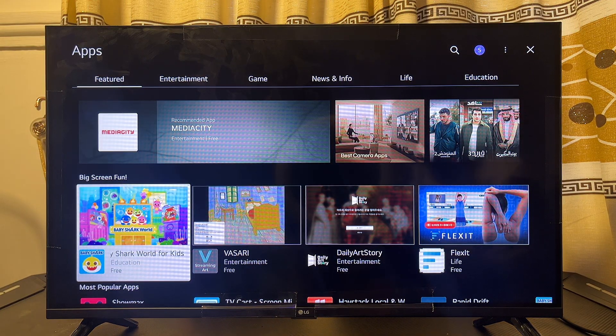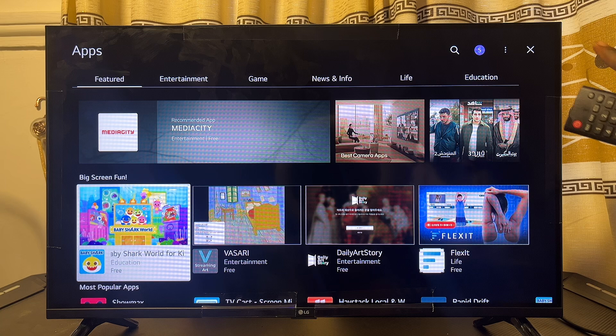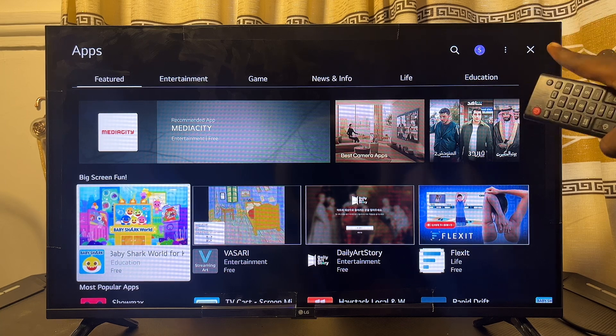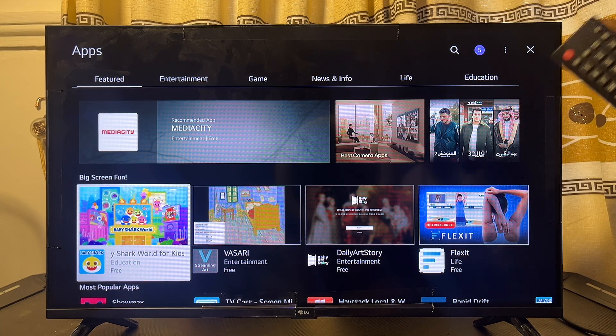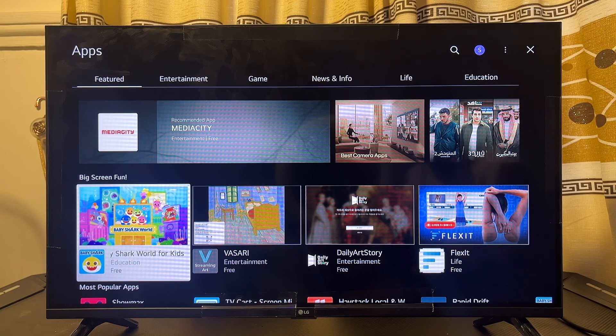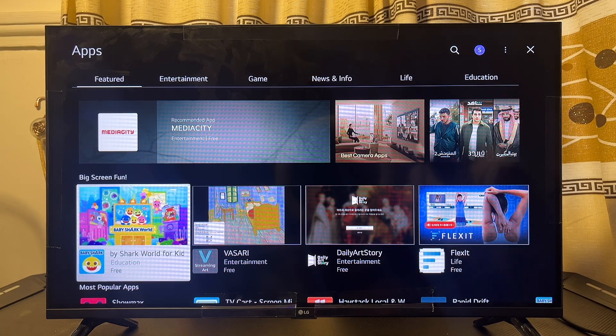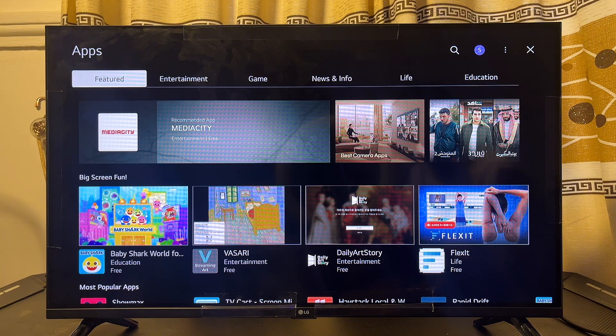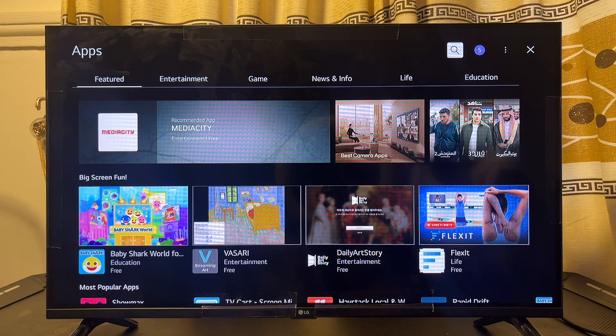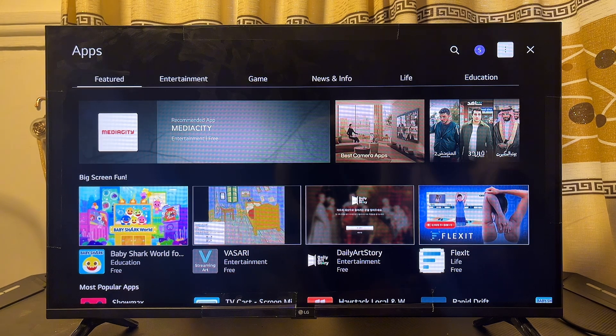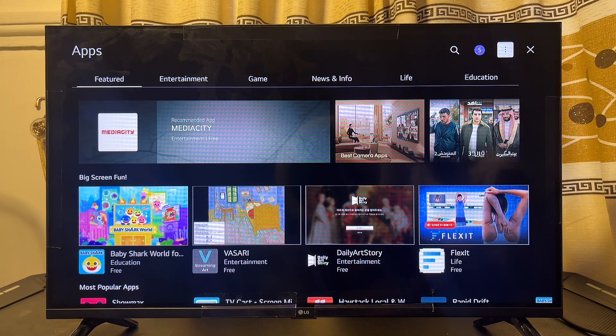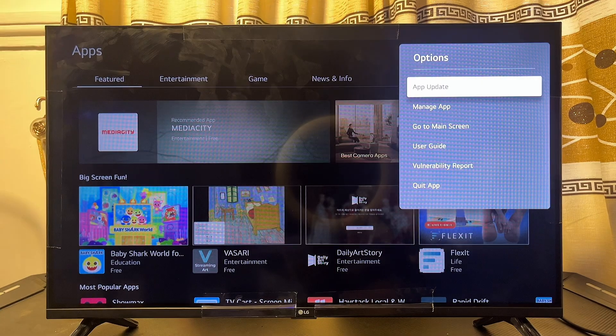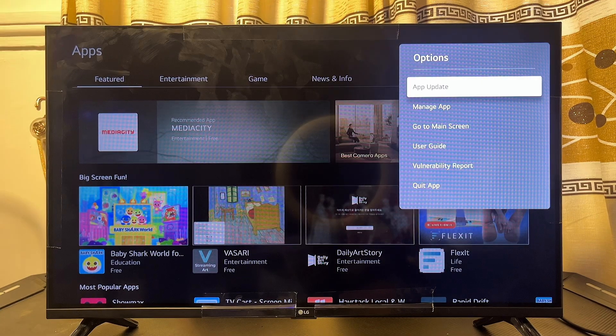Once it opens up, you want to head over to this three dots icon at the top right corner of your LG Smart TV app store. So just hover using your remote control to the top and then scroll until you get to this three dots icon over here. Click on it.